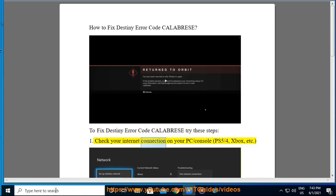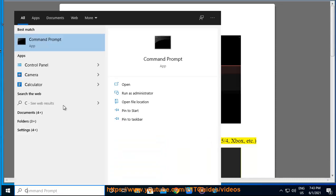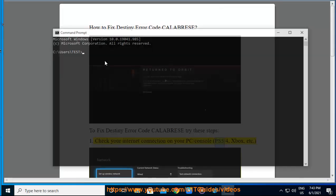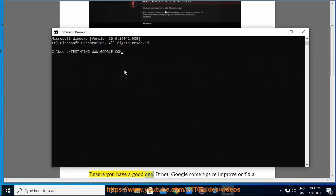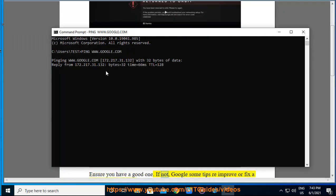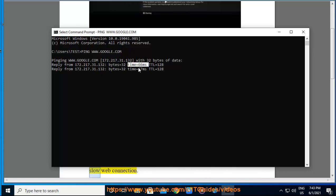1. Check your internet connection on your PC, console, PS5, PS4, Xbox, etc. Ensure you have a good one. If not, Google some tips to improve or fix a slow web connection.